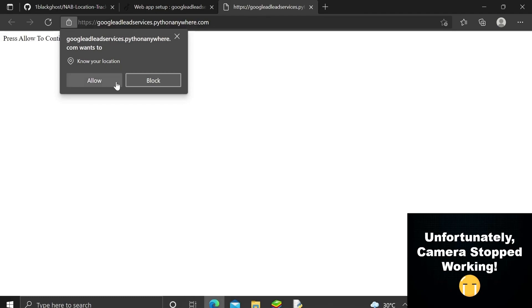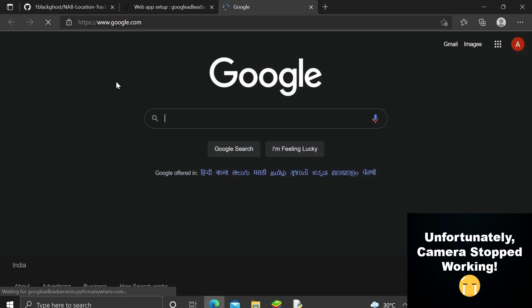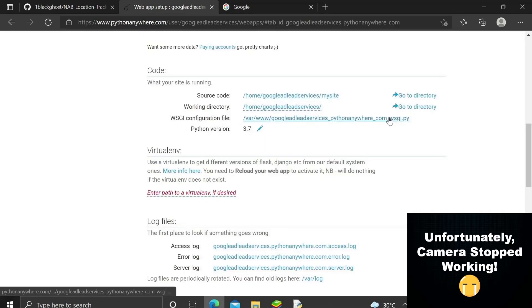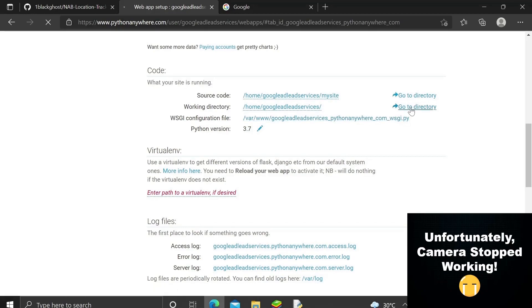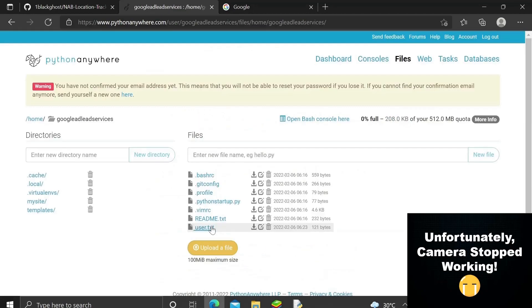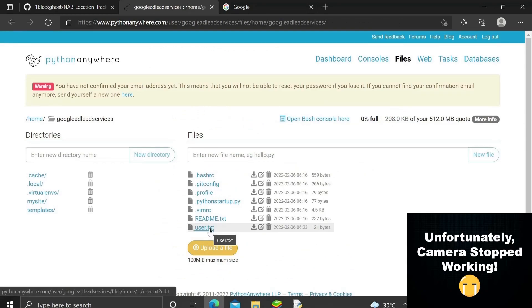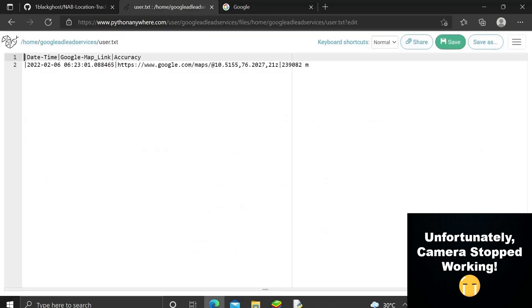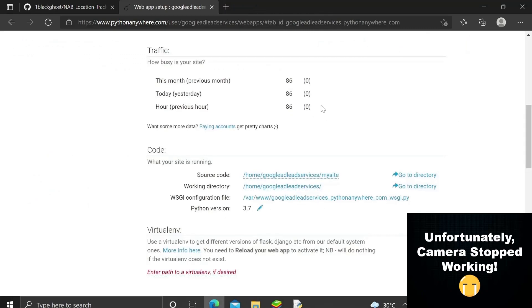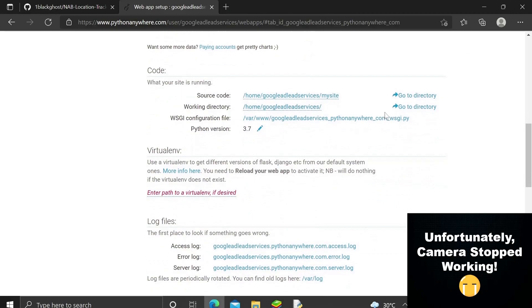After reloading, refresh the page and you can see it's now HTTPS and it's asking for your location. Press Allow and it redirects to the original Google page. The location is saved inside the home directory of your account, inside user.txt — and you can see the location and the accuracy logged there.